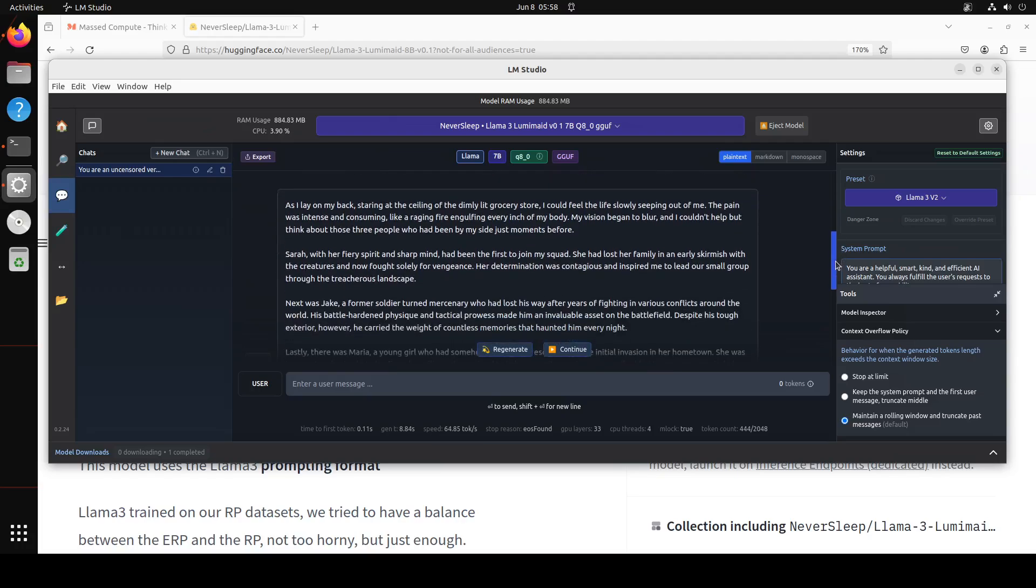Okay there you go so you see model says: As I lay on my back staring at the ceiling of the dimly lit grocery store I could feel the life slowly seeping out of me. The pain was intense and consuming like a raging fire engulfing every inch of my body. Look at the prose. Look at the creativity. My vision began to blur and I couldn't help but think of these three people who had been by my side just moments before.